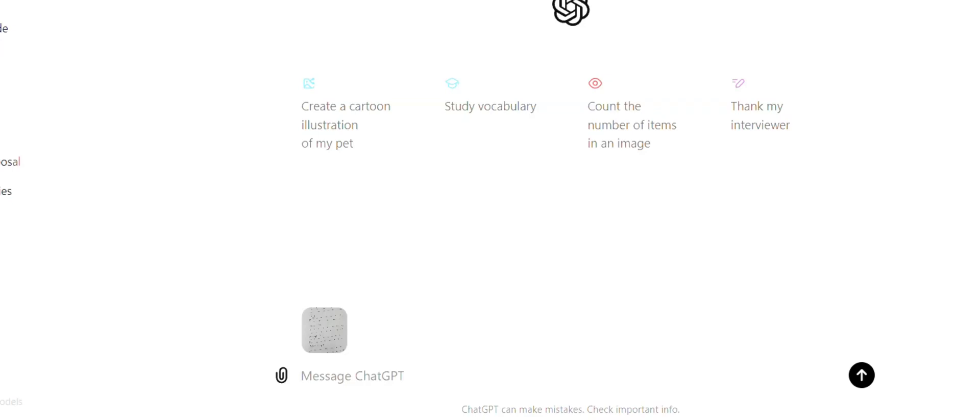Hey there, welcome back to the channel. In today's video, we'll be creating HTML code for our website by just using an image where we have created a rough draft.